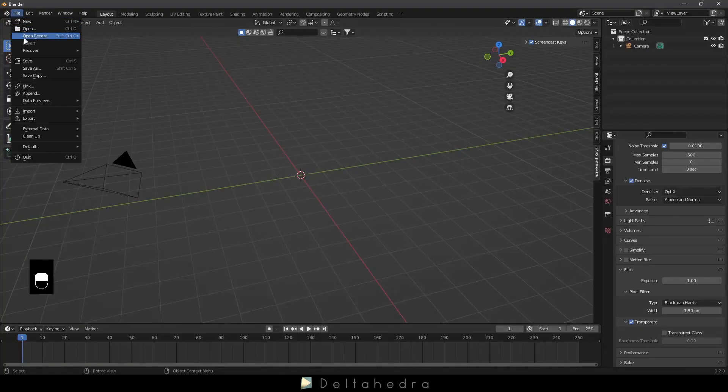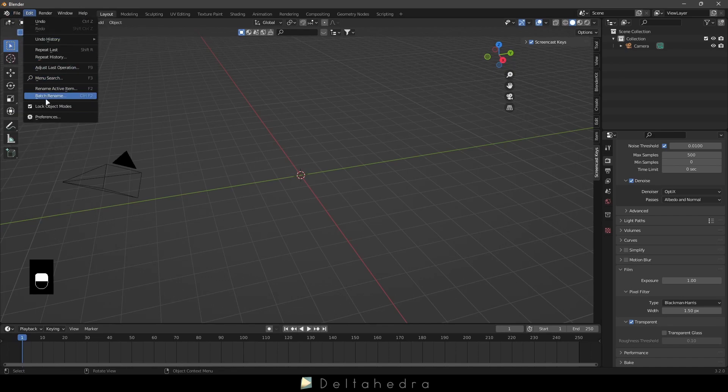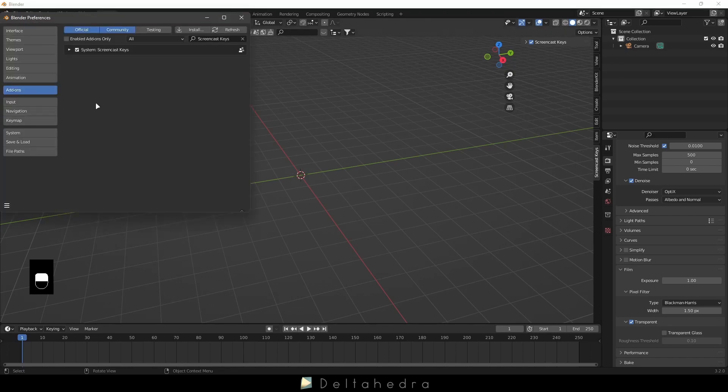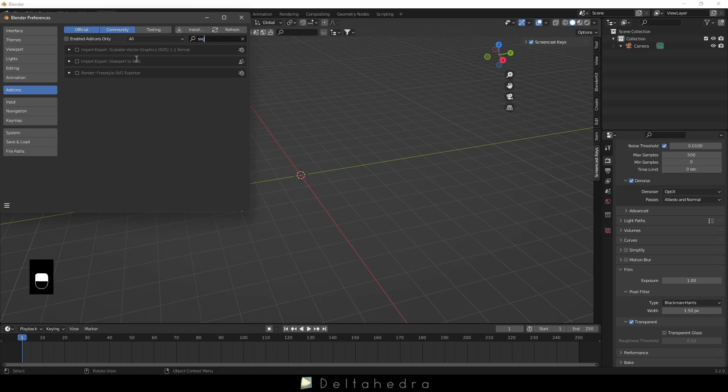First, you need to enable two add-ons. Go to Edit, Preferences, Add-ons, and search SVG, then enable these two add-ons.